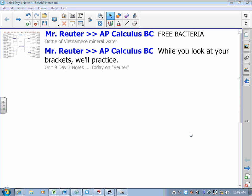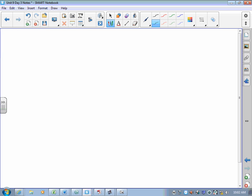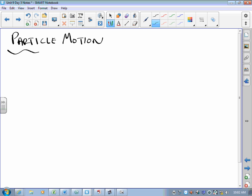Well, friends, we are almost to the end of Calc BC. I want to take a look today at particle motion, some of the applications of parametric equations to particle motion.